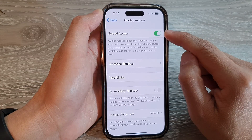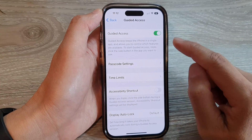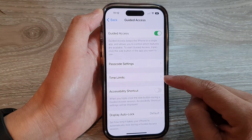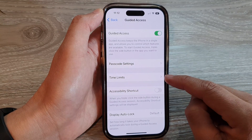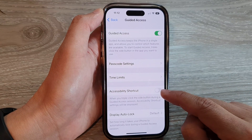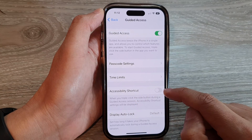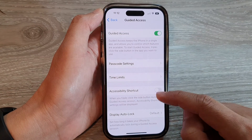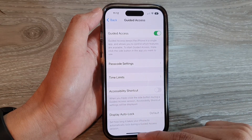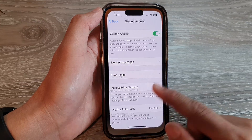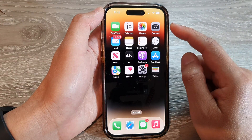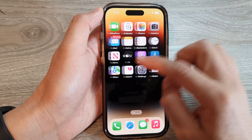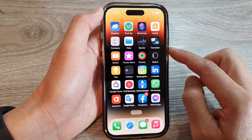Make sure Guided Access is switched on at the top. Once it is turned on, you can go in and set the password settings, the time limits, and turn on access shortcuts if you want to use it during Guided Access. After that, swipe up to go back to your home screen.